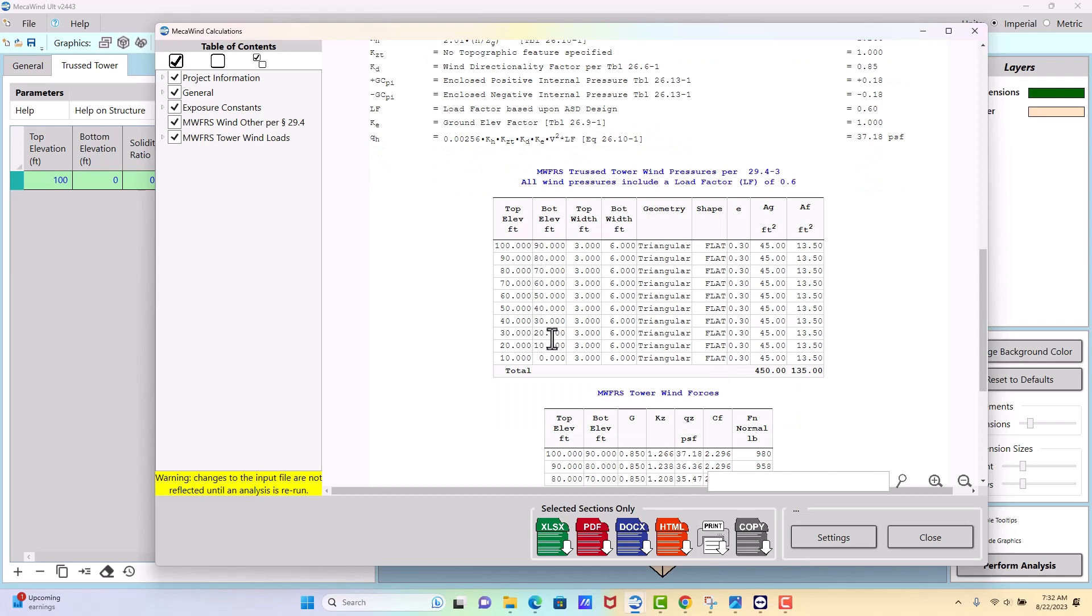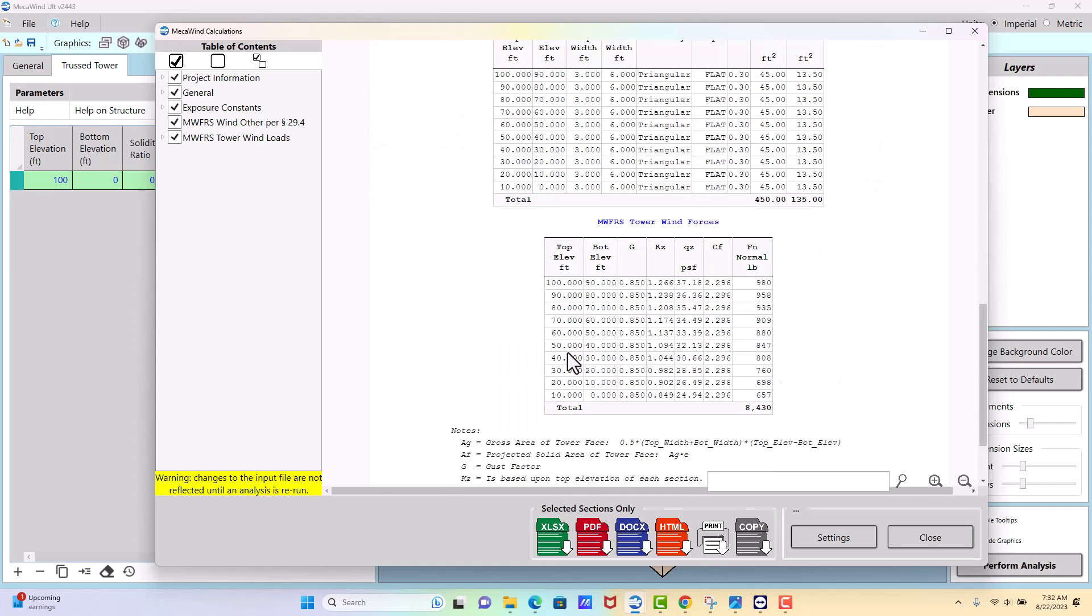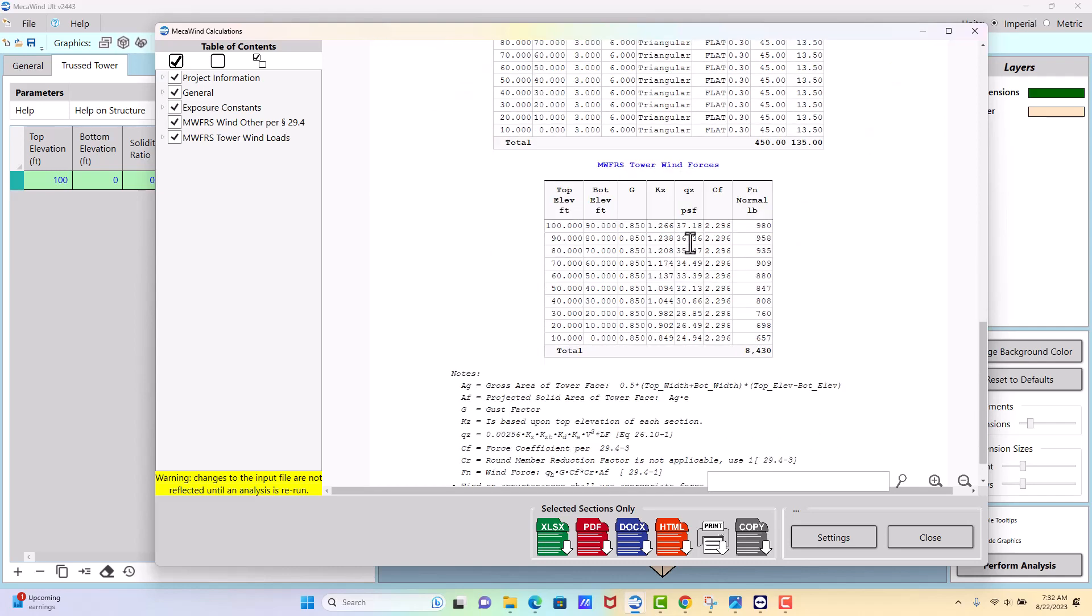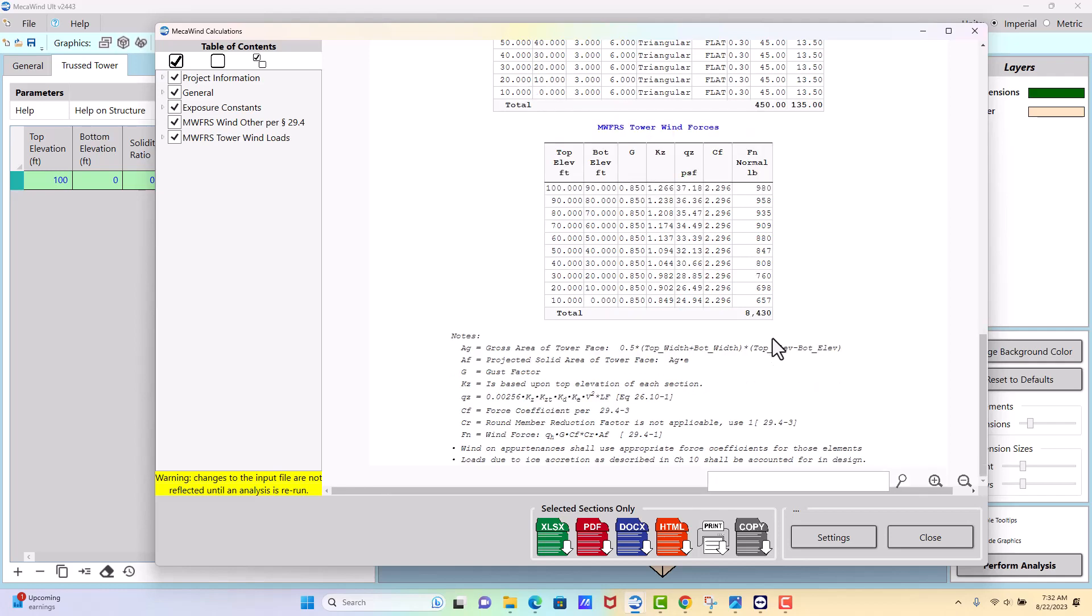And now you'll see that it took our tower and broke it up into 10 foot sections. So now we have a QZ of 37 at the top and 25 at the bottom, so it's a pretty significant drop, and our total force is 8400 pounds. I think that was, I want to say 9800 pounds before, so it's a fairly significant drop.